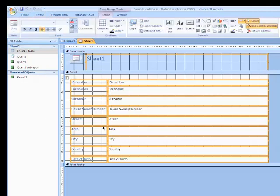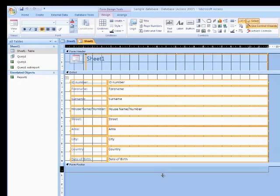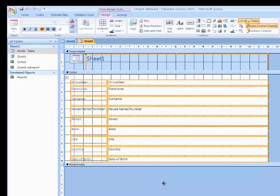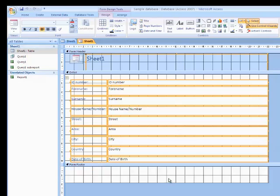So we have got all the fields that we want and we are happy with them. What we need to do now is to make a button which will make it add the new record, so we will make a bit more space by moving this footer thing down.